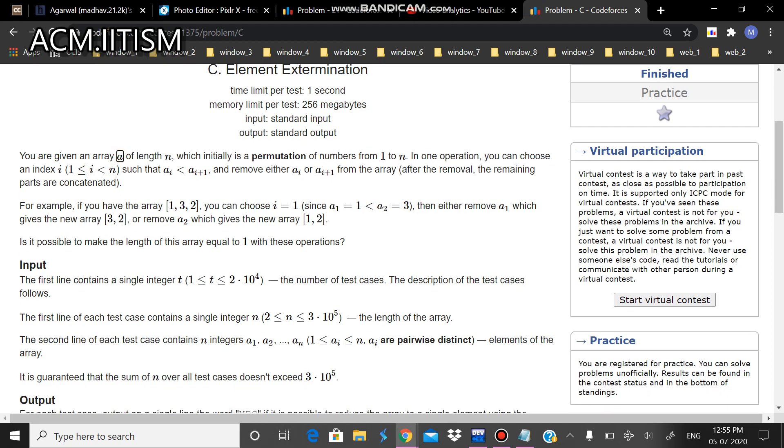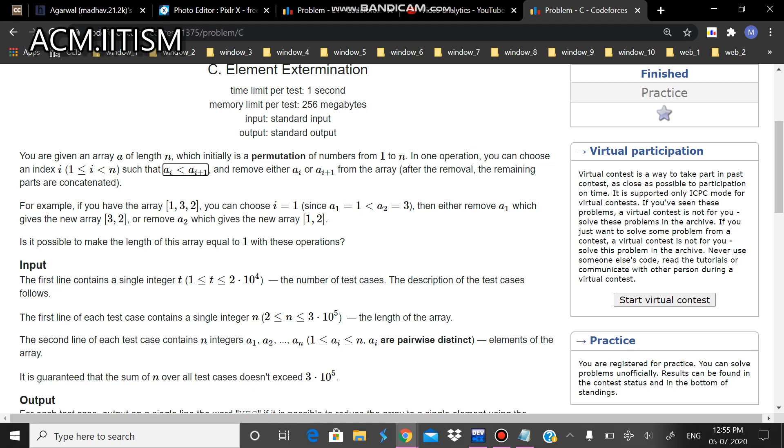We are given an array a of length n which is a permutation of numbers from 1 to n. We can choose an index i, and if a[i] is less than a[i+1], we can remove either a[i] or a[i+1] from the array.